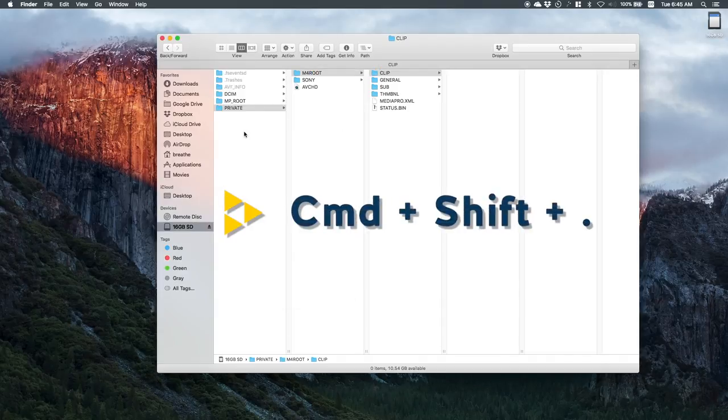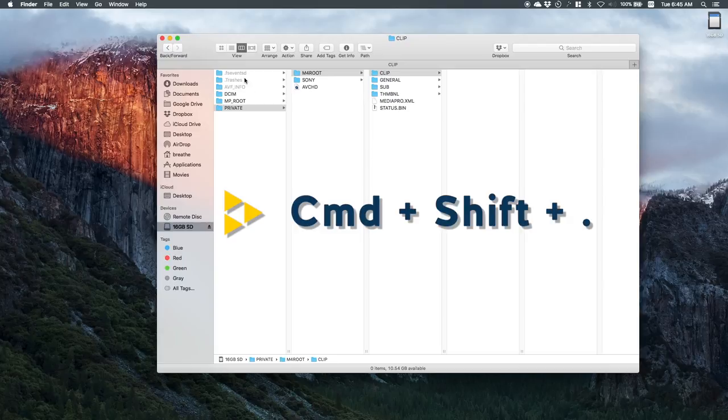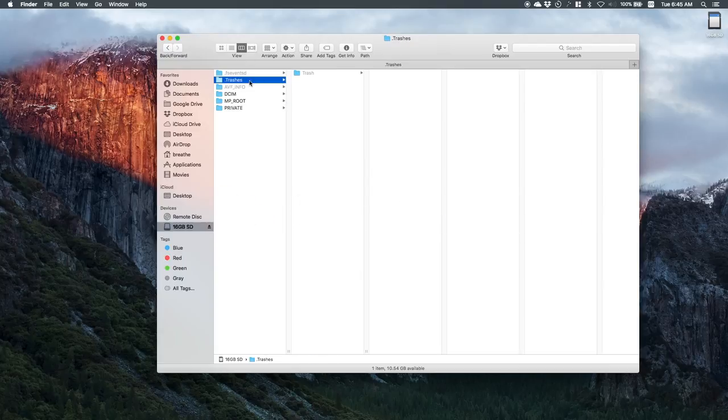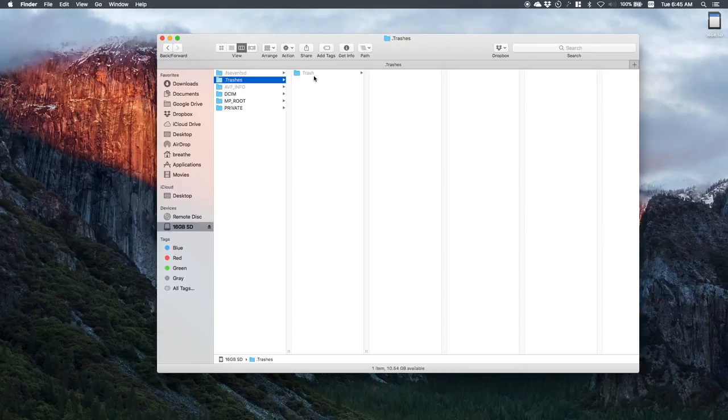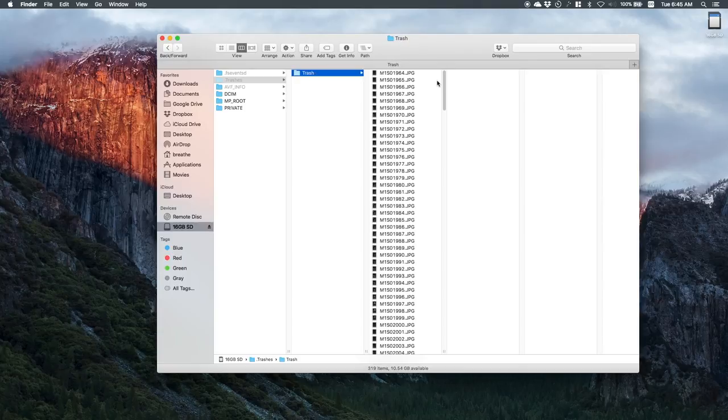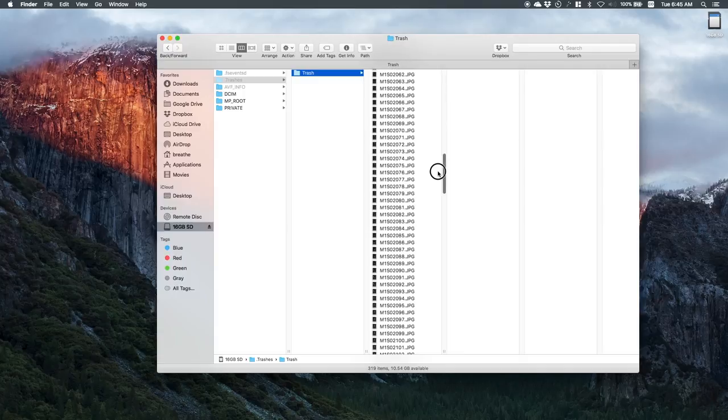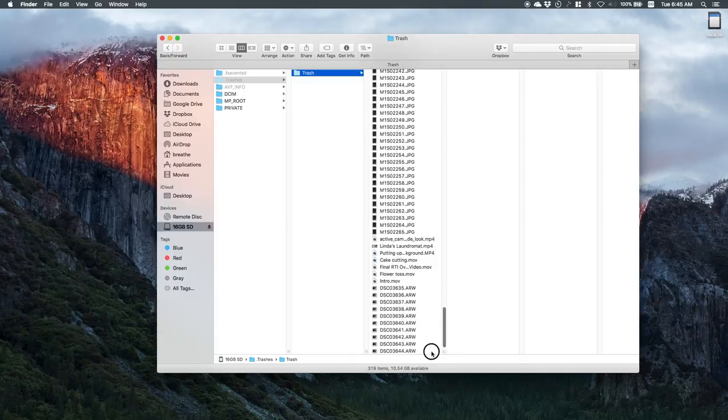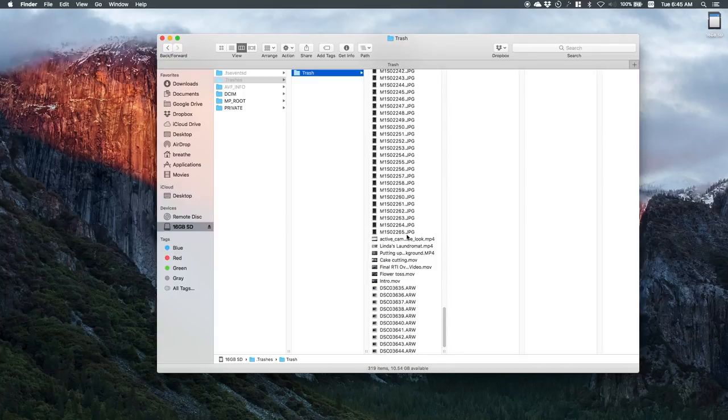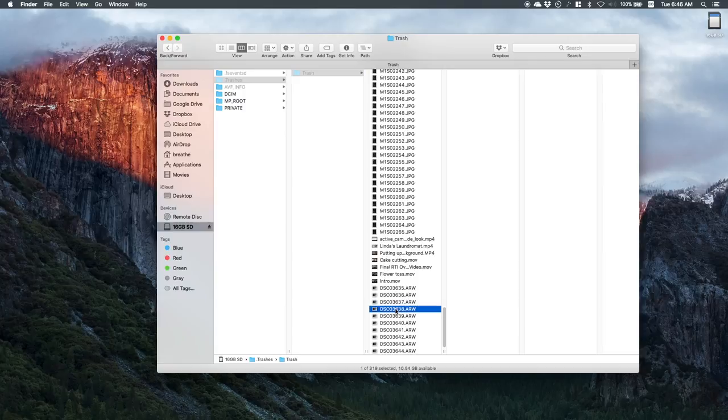Command shift period and these hidden files come up. This dot trashes folder, trash is a hidden file, and you can see here there's a bunch of pictures I've taken on this card and down here is the video files I just deleted. Now I also have some raw files.